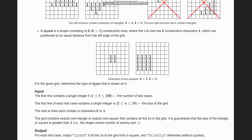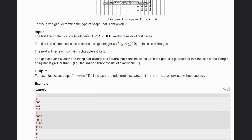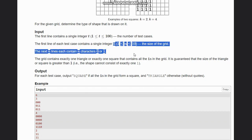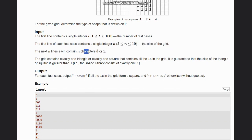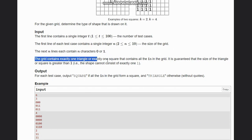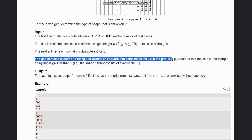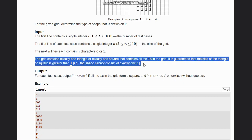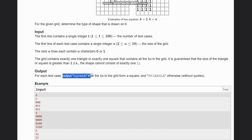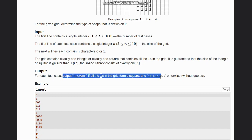First we take the number of test cases and n, the size of the grid. The next n lines contain characters 0 or 1. The grid exactly contains one triangle or one square made of all ones. It is guaranteed that the size of the triangle or square is greater than one. For each test case, output 'SQUARE' if all ones form a square, and 'TRIANGLE' otherwise.